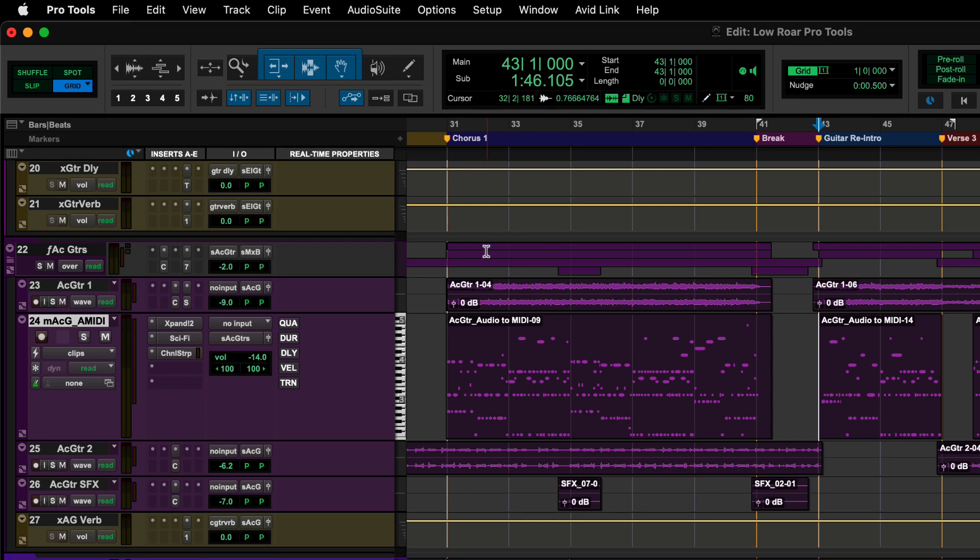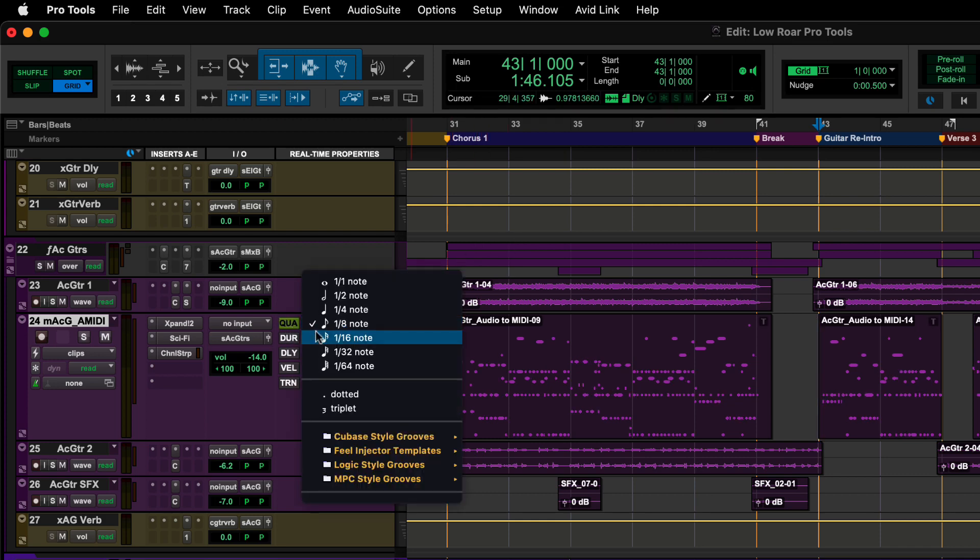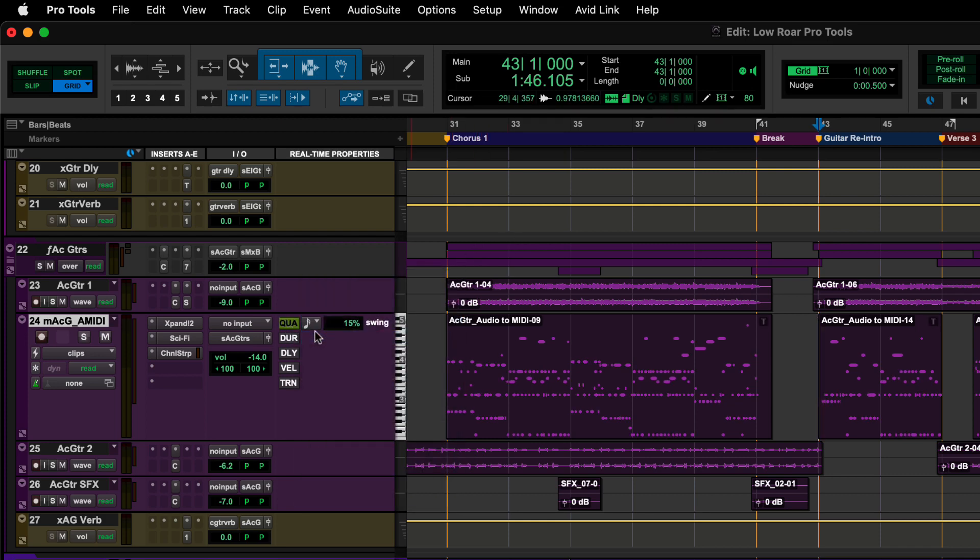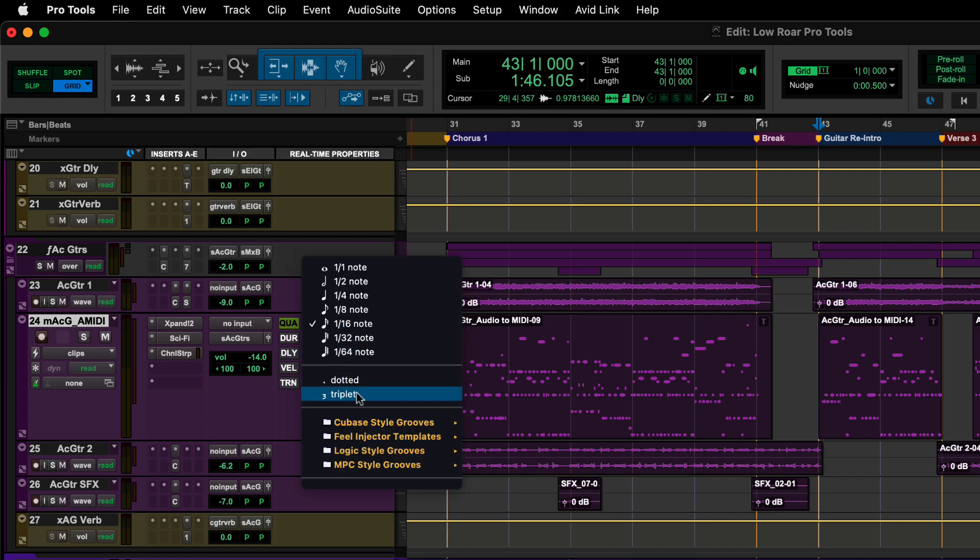Begin by clicking on the Quantize button. The drop-down menu lets you quantize notes to a grid or to a groove template of your choice.